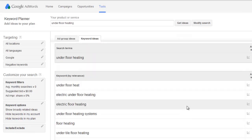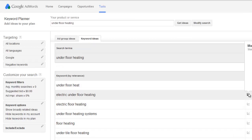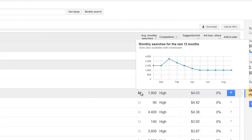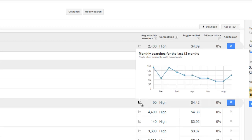Exact match is very good because it gives you a precise idea of how many people are actually typing terms directly into Google. The tool also provides a graph showing how many people are searching for these terms over the course of a year. For underfloor heating, it's not surprising — there's a spike in traffic during the winter months around December and February, and far fewer searches in summer. This trend data can be very useful for seasonal niches like Halloween or Christmas.